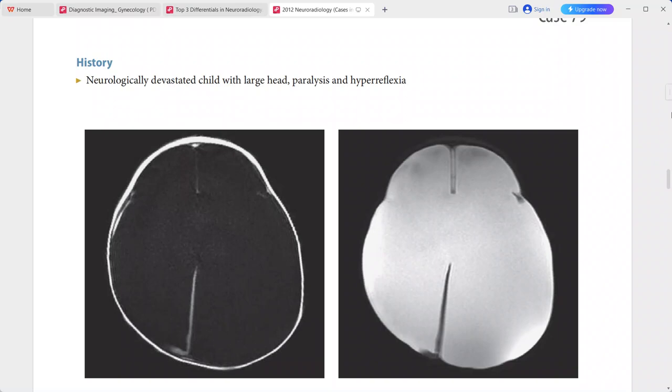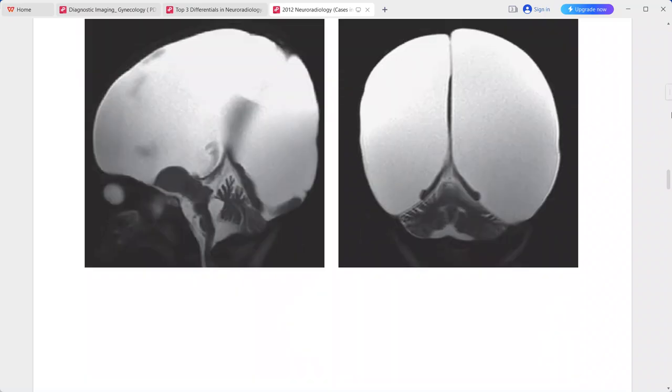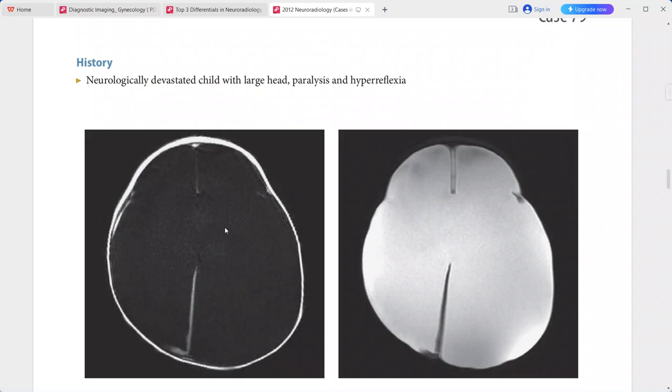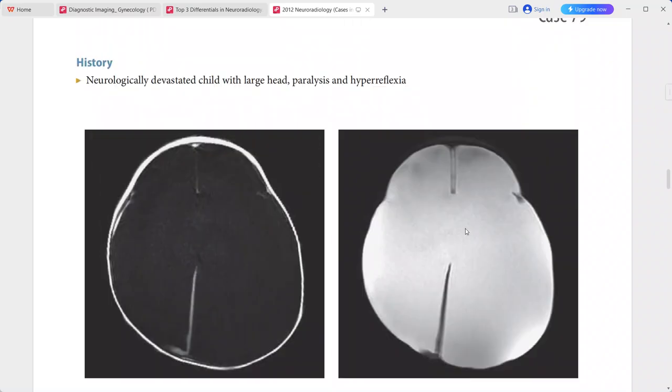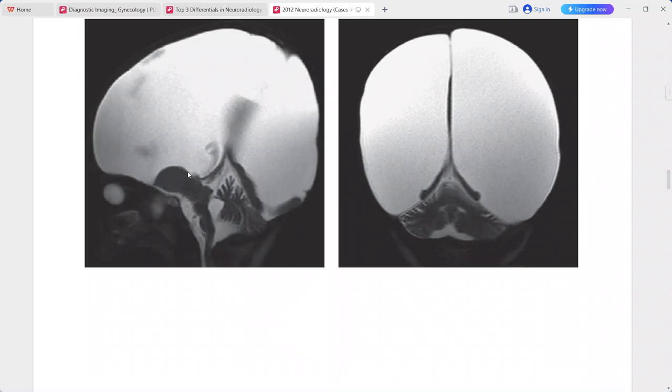A case of a neurologically devastated child with large head, paralysis, and hyperreflexia. The images provided include axial T1-weighted MRI and triplanar T2-weighted MRI sequences — axial, sagittal, and coronal.